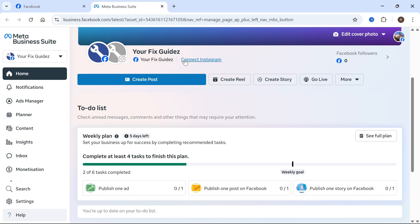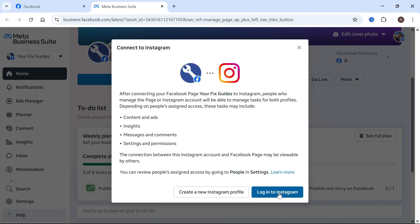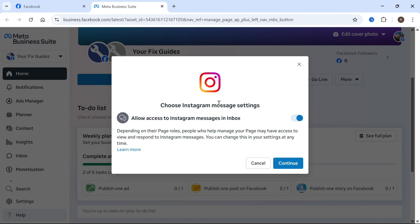At the top here, you'll see the option to connect Instagram. Click on this, and you can simply log into your Instagram account by pressing the login button. It's important to know that you will need a business Instagram account as well.